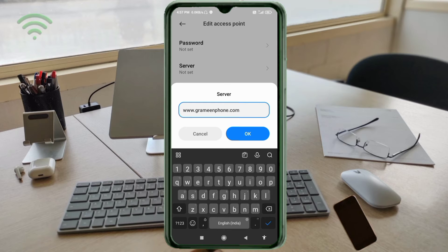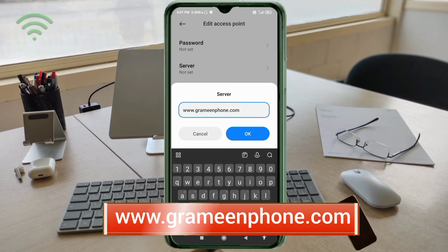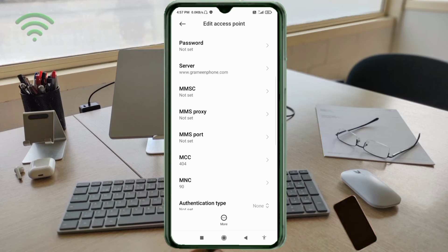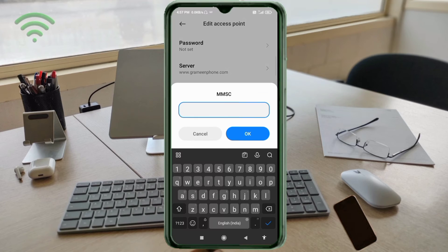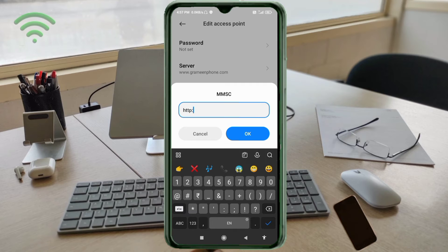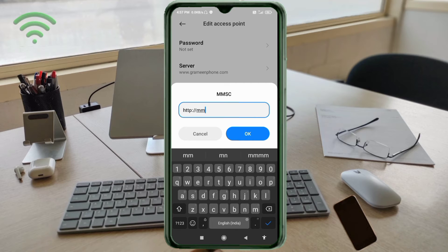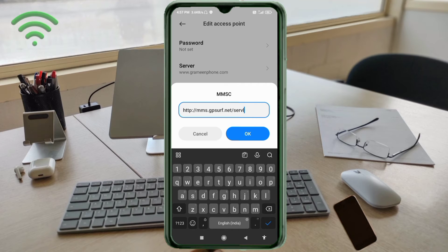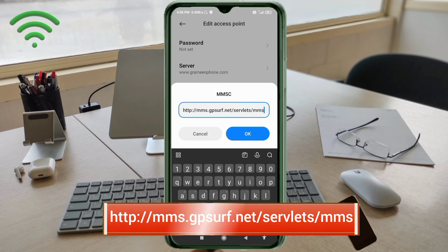For server, enter 'www.graminphone.com' — all small letters, no spaces. Tap OK. For MMSC, enter 'http://mms.gpsharp.net/serverlet/mms' — all small letters, no spaces. Tap OK.